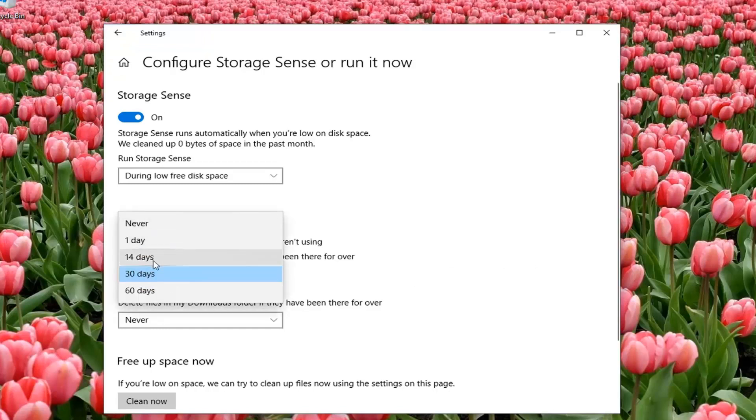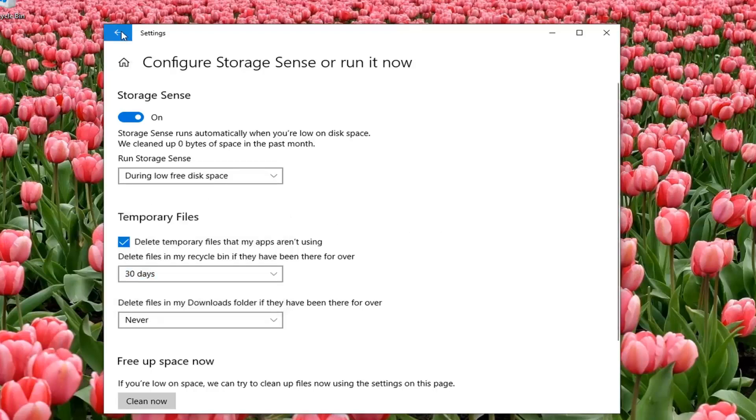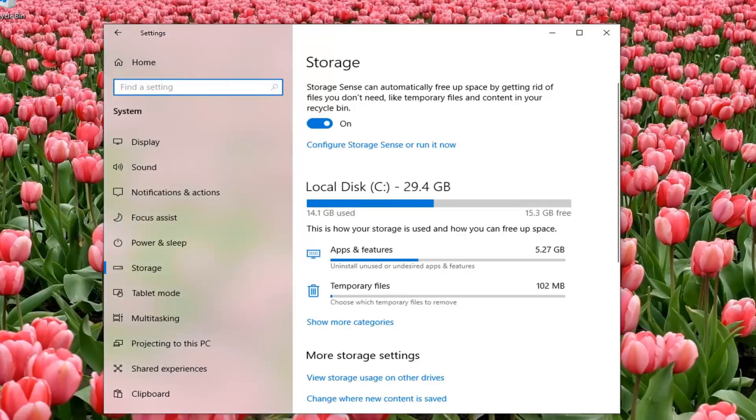One day, 14 days, 30, 60, or never. Definitely a nice little feature in there as well.